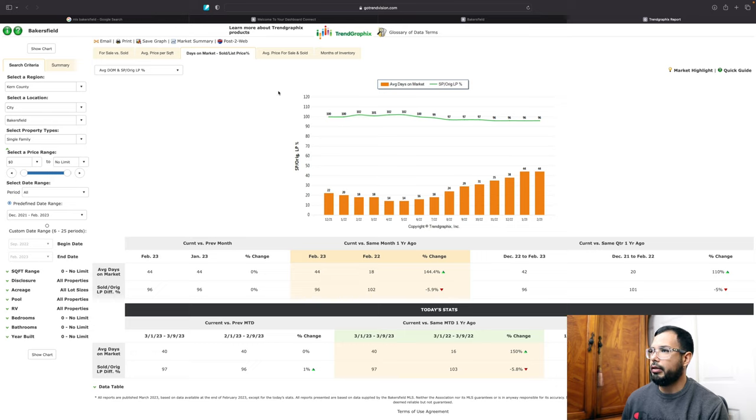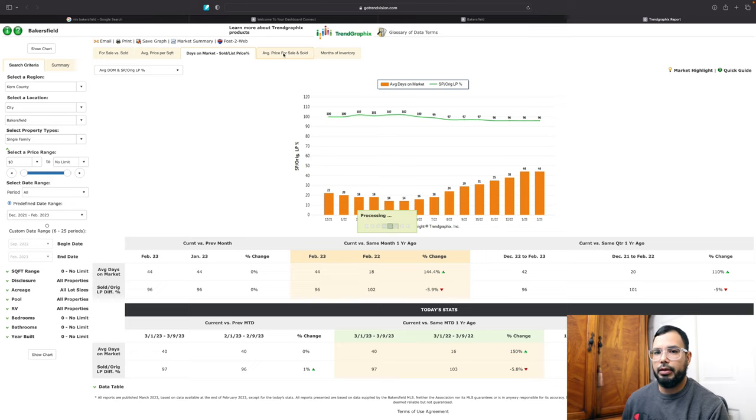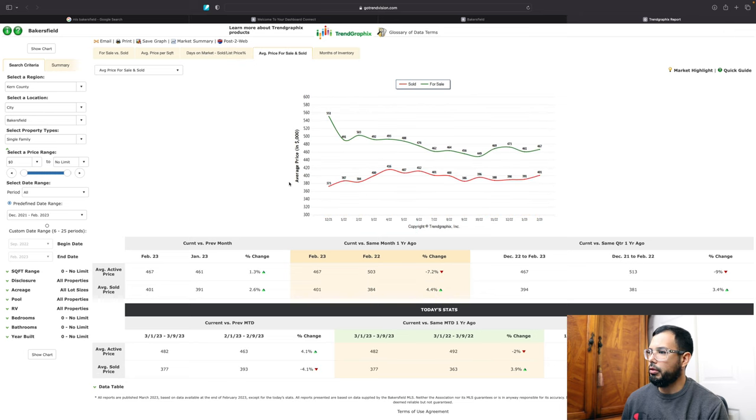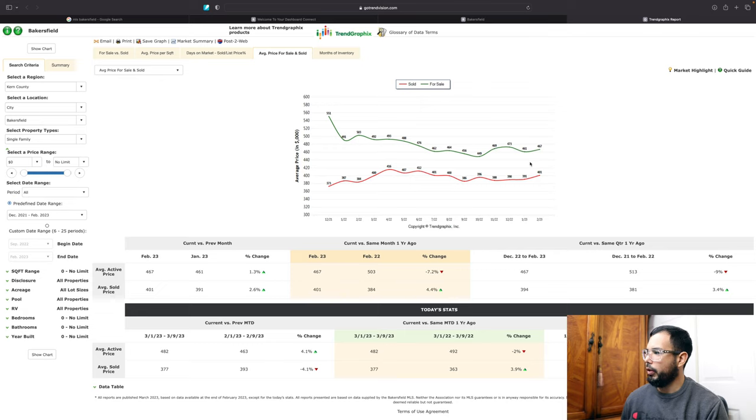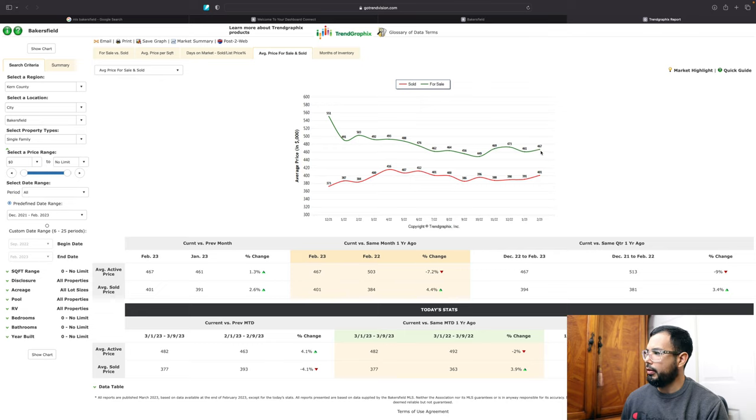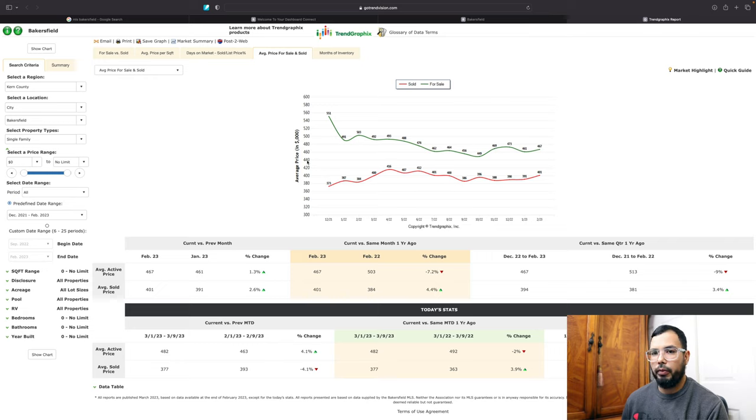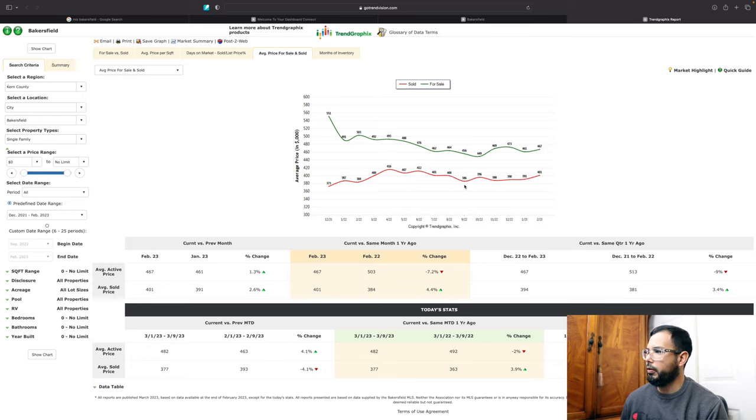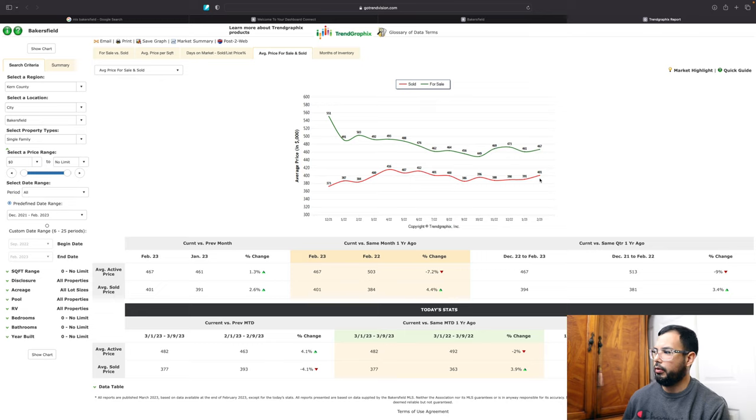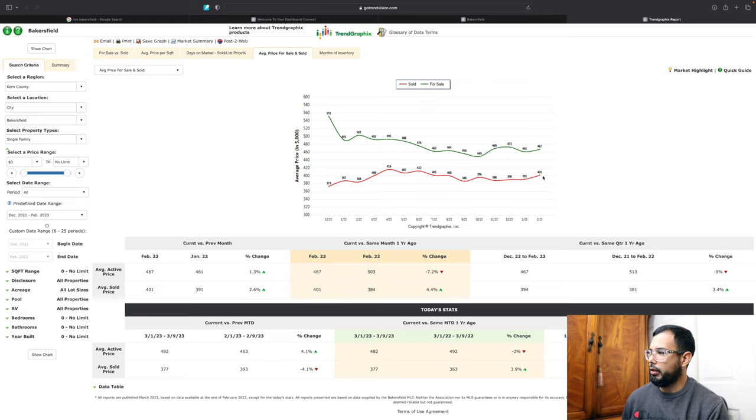So next let's go to average price for sell and sold. So as we can see here now in the next chart for average price for sell and sold, we see that $467,000 is the average price where properties are being listed in Bakersfield, California. And the homes, they're being sold around $401,000.